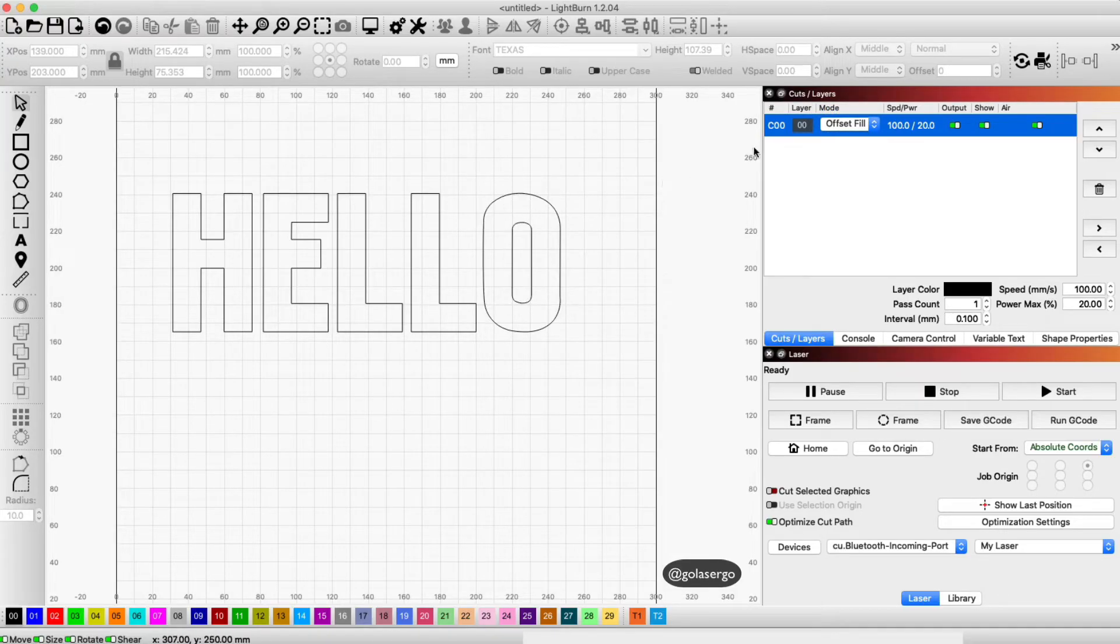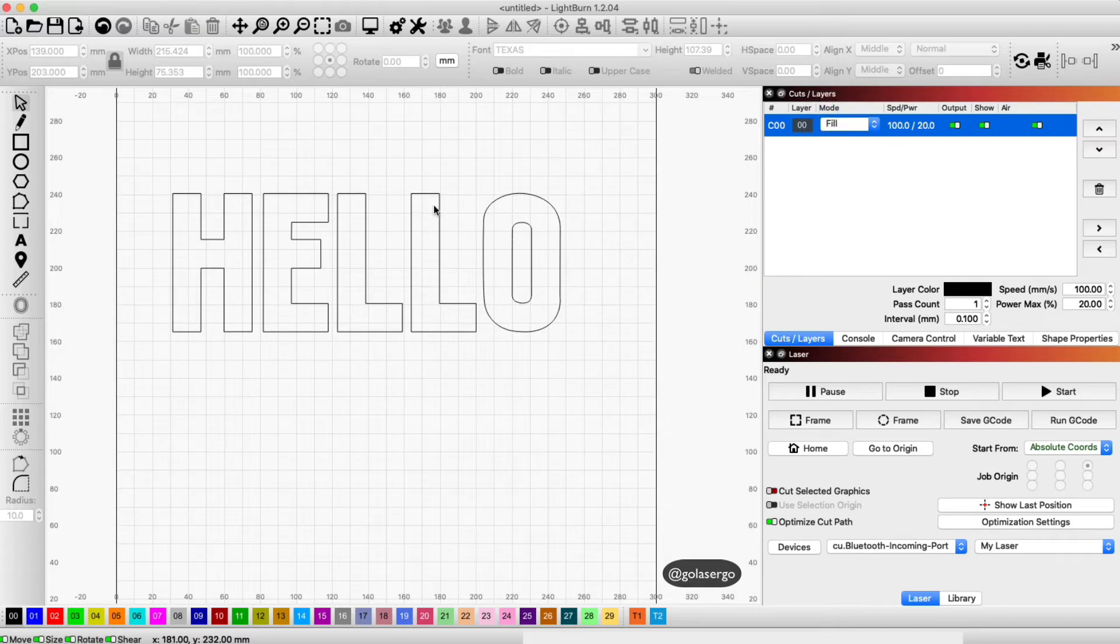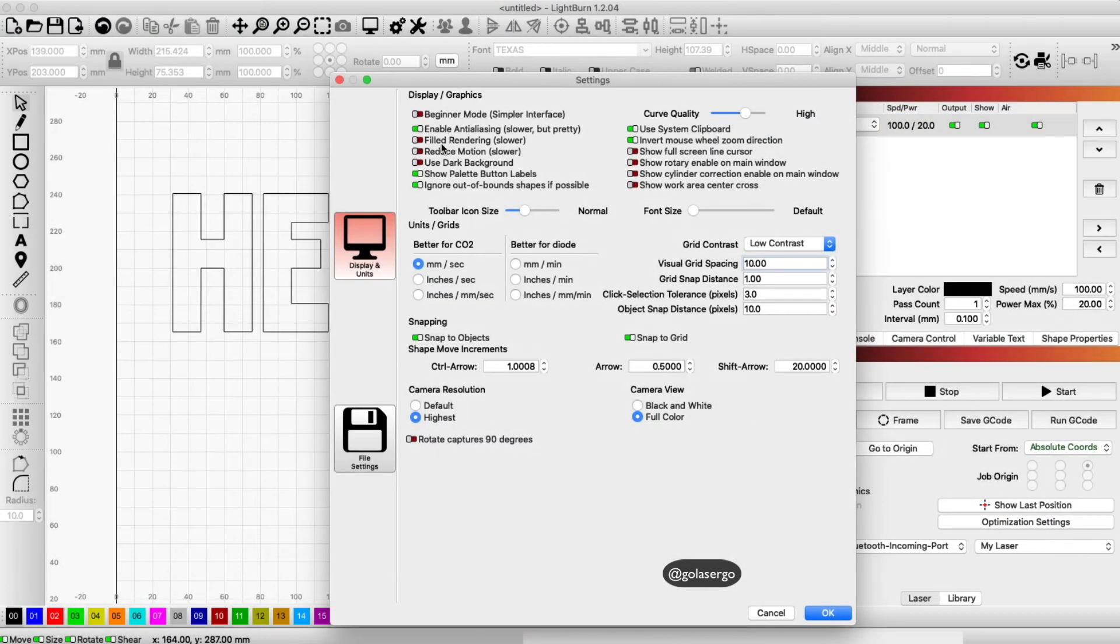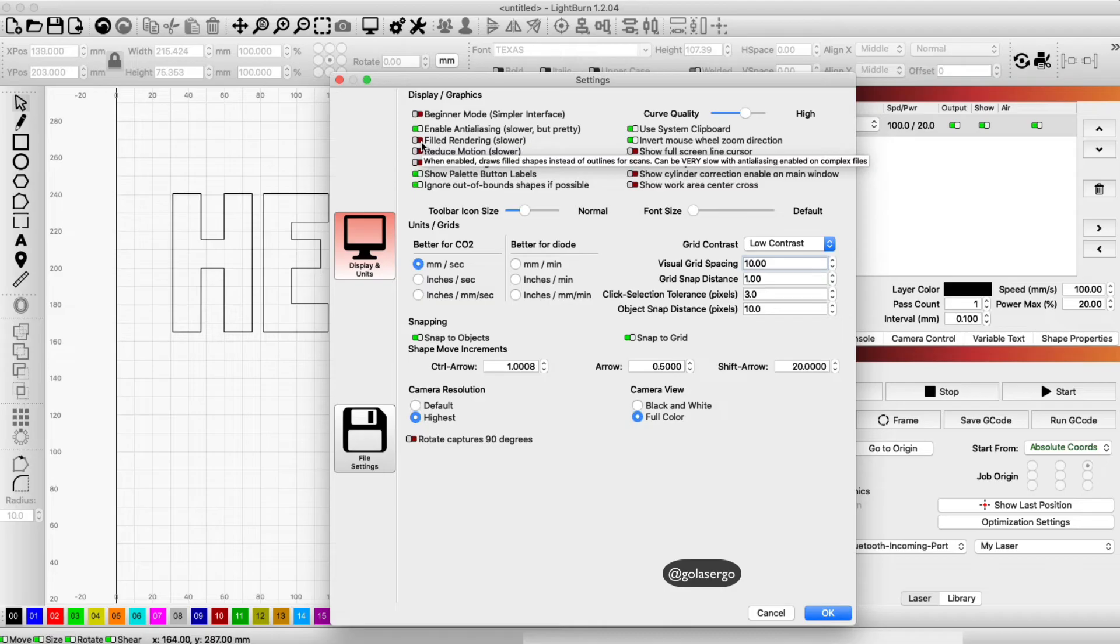If I want it to show as filled, all I need to do is come up to settings, select it, and see this option here 'filled rendering slower' - just select there and click OK, and you can see the text has now changed.